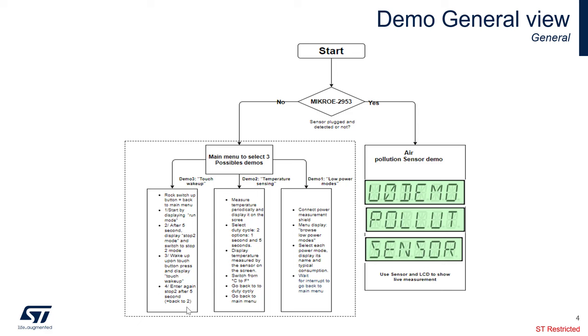Our first demo is a touch wake-up demo, where the microcontroller will enter a low power mode, like a stop mode, and basically you can wake up the microcontroller using a touch to the touch sensor.